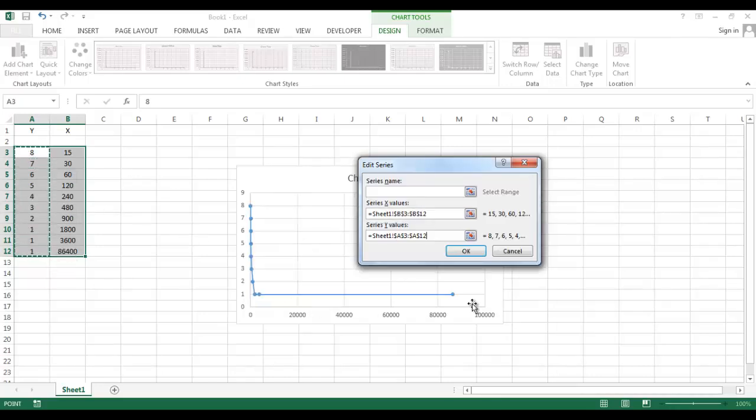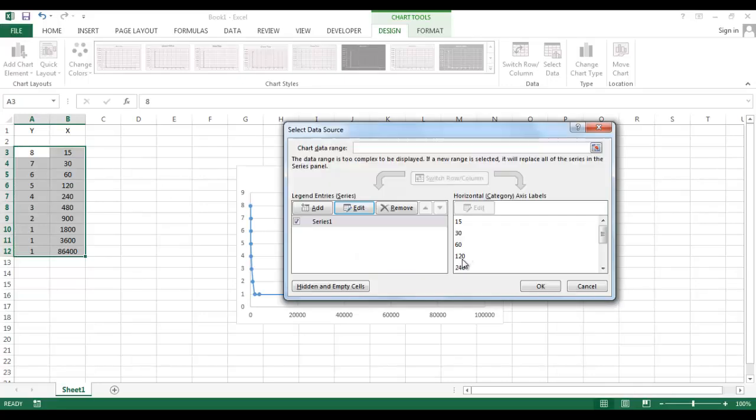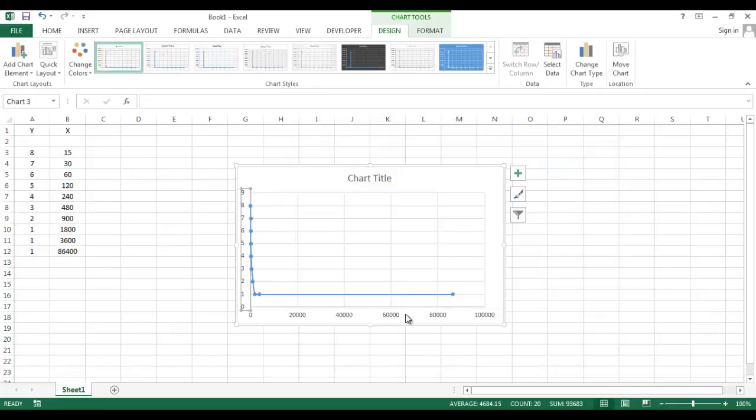And in the Y direction, select this one, and OK. Now my curve is almost ready, but I have to make one axis logarithmic.